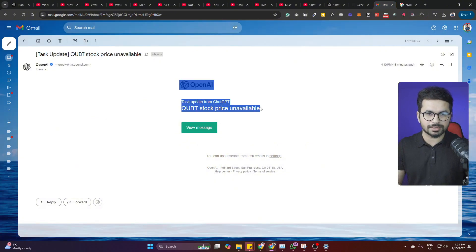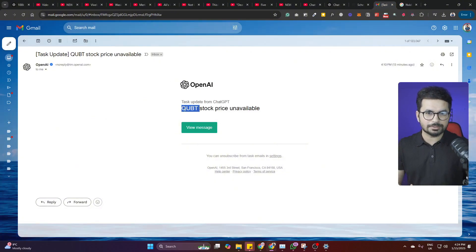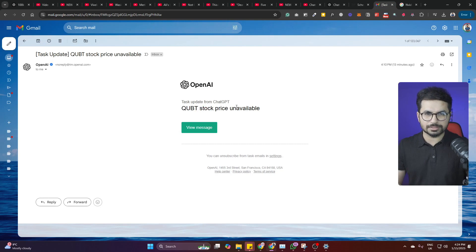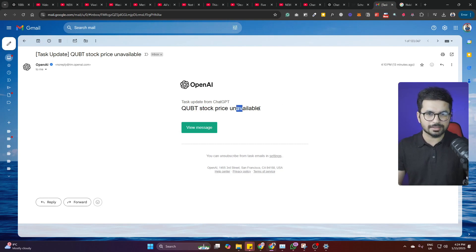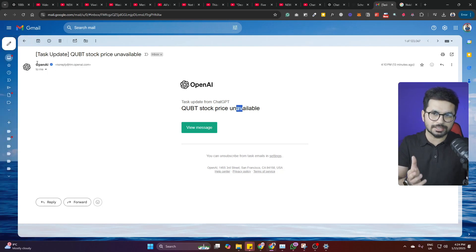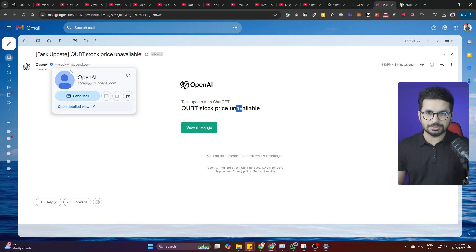I want you to check this task for QUBT stock price. So for some reason it just sent me an email that it is unavailable. So basically OpenAI will send you an email showing you that, kind of like a reminder.